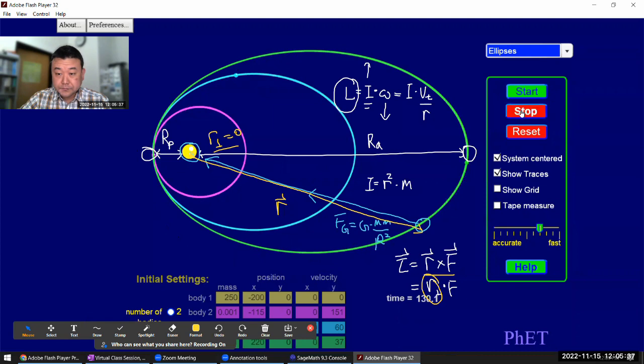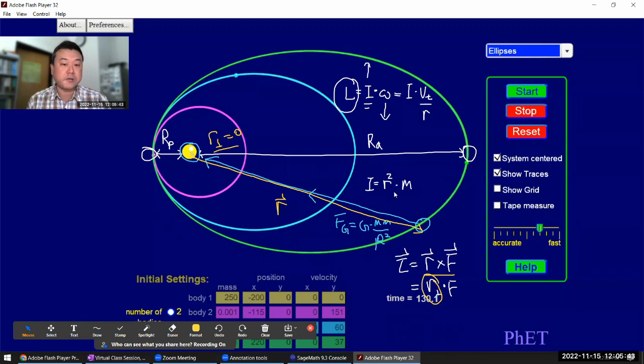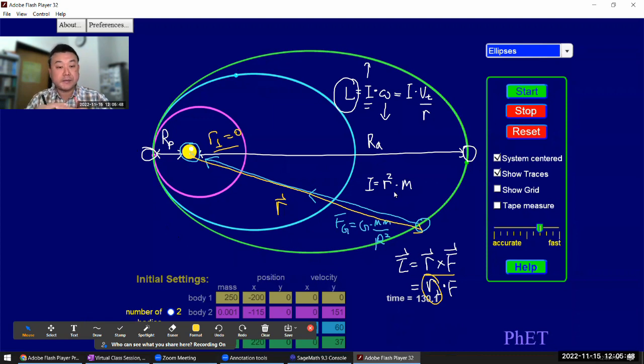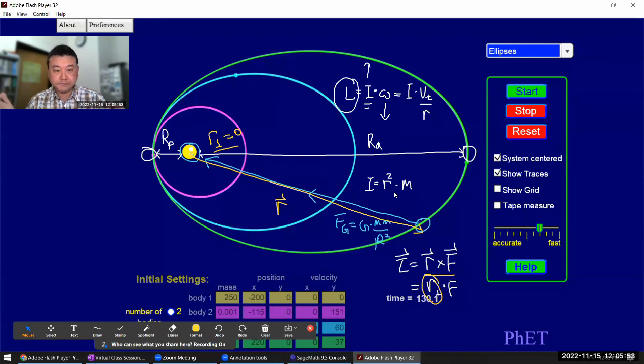So the relationship that you have from Kepler's second law, you can connect it directly to angular momentum conservation. And this is the illustration of that.